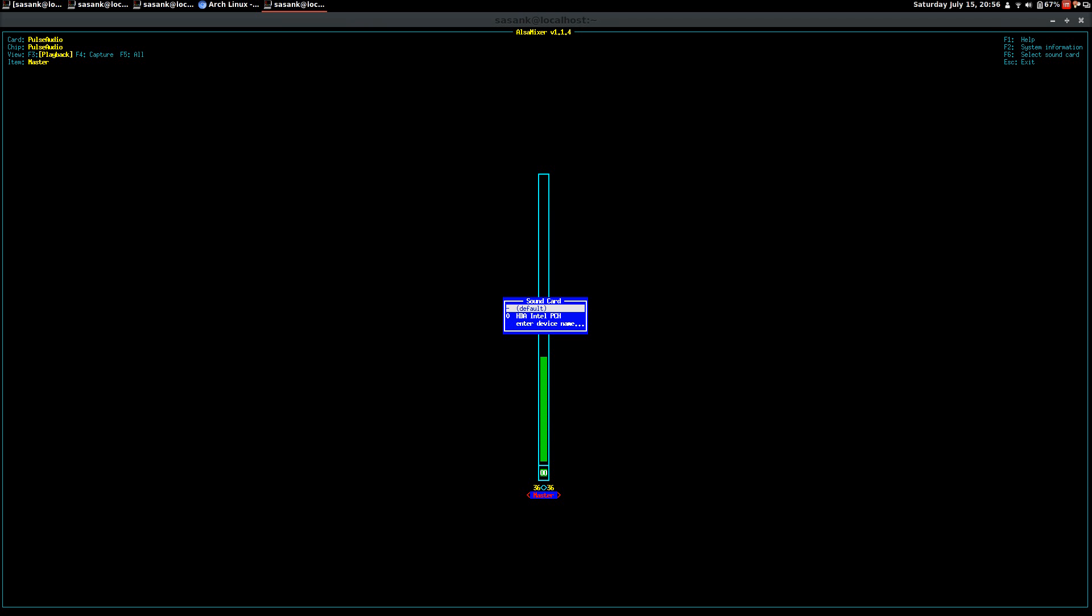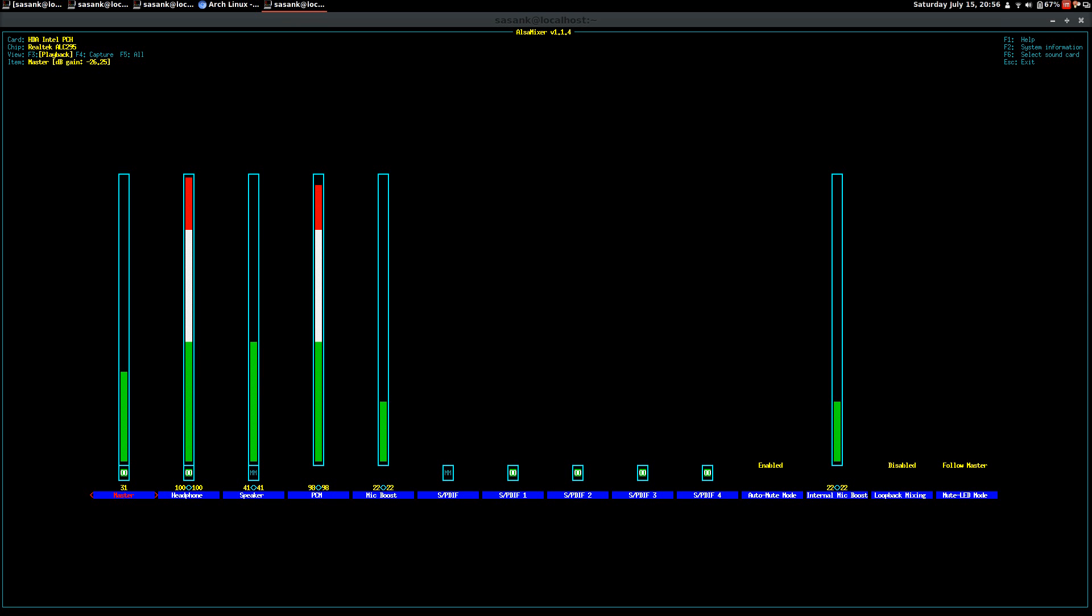So here I have Intel PCH sound card. So if I change that, I can change the amount of sound that I can record or the output from my computer.